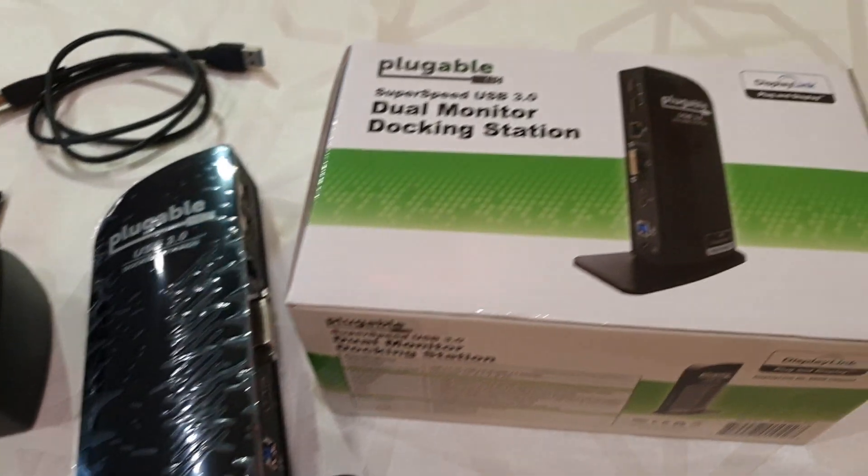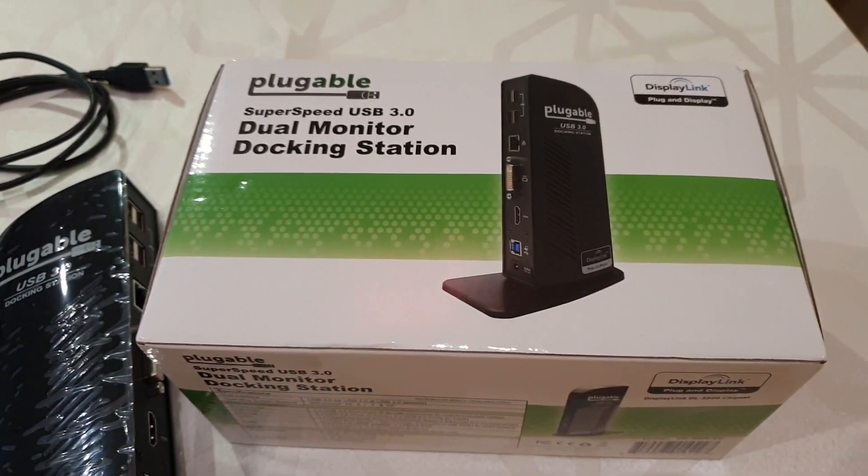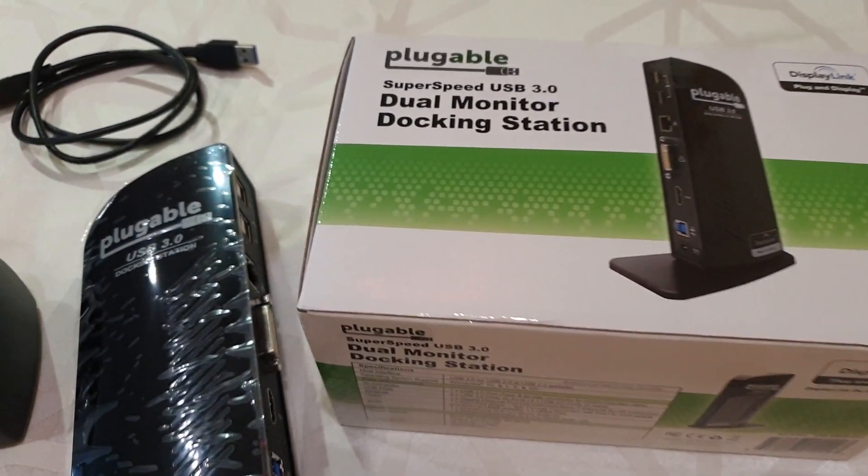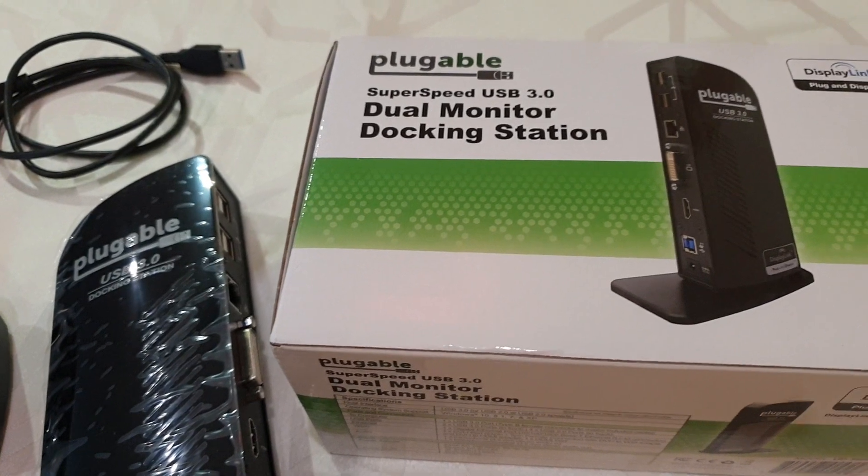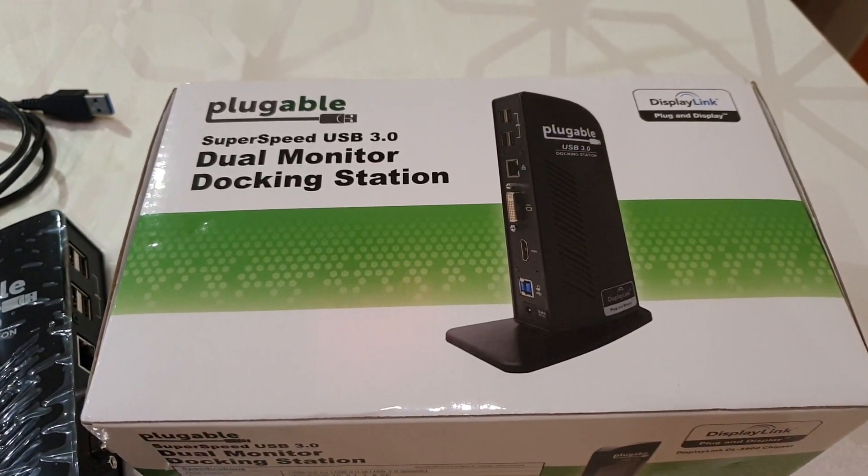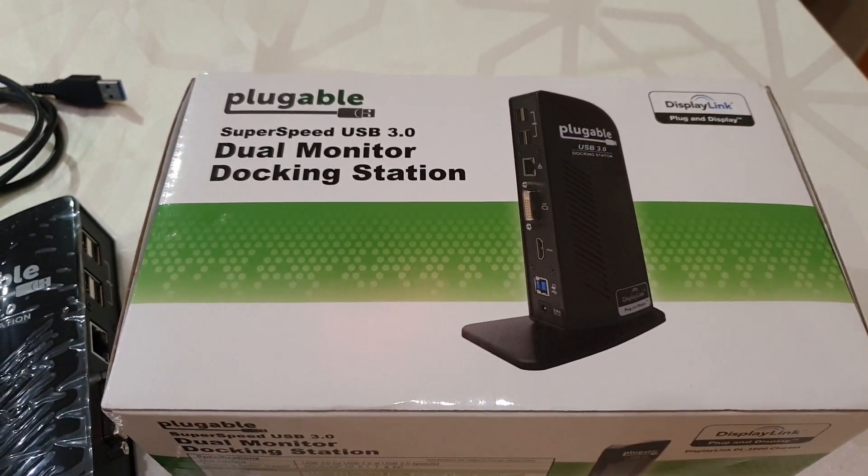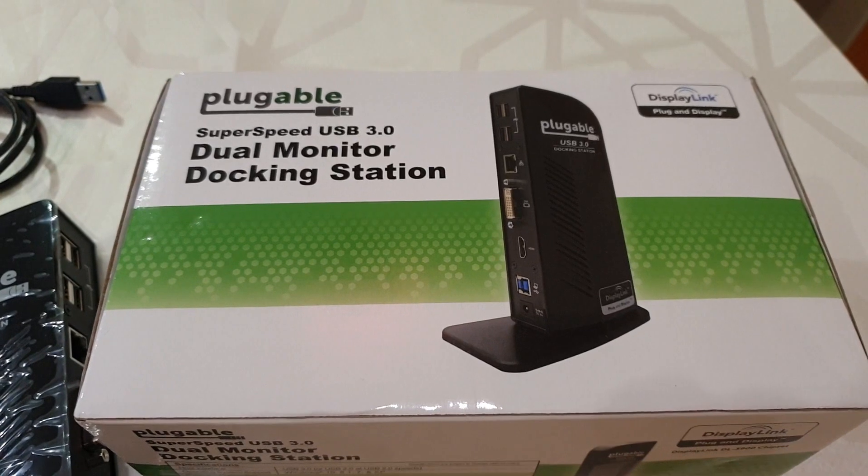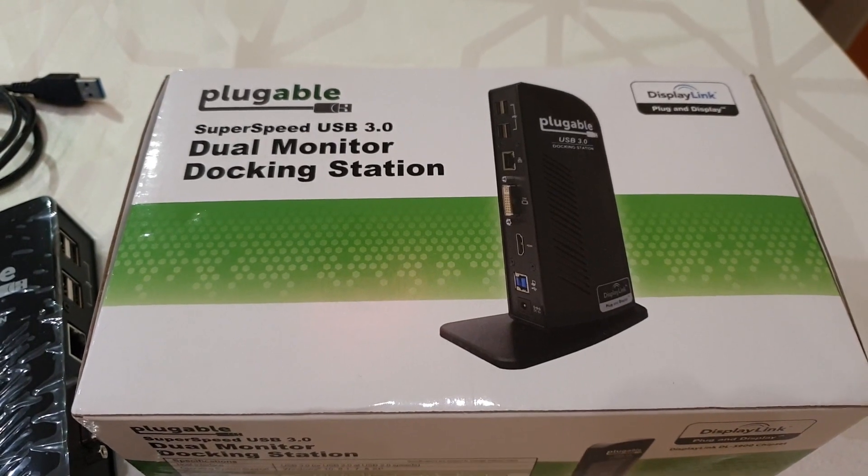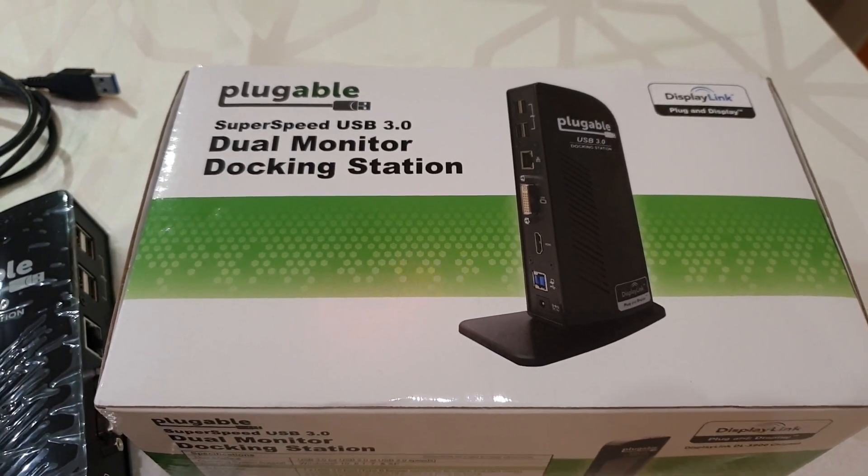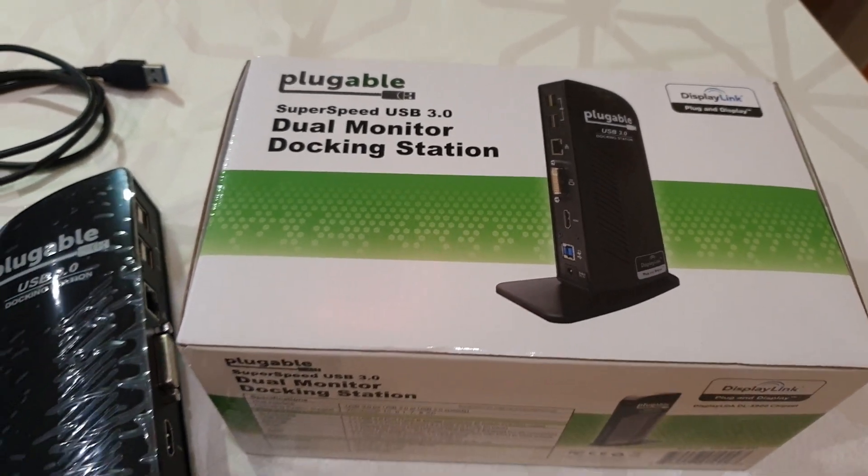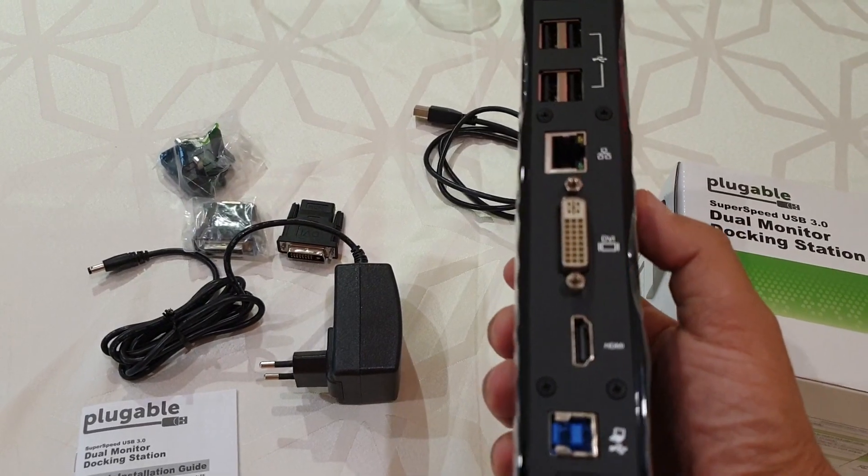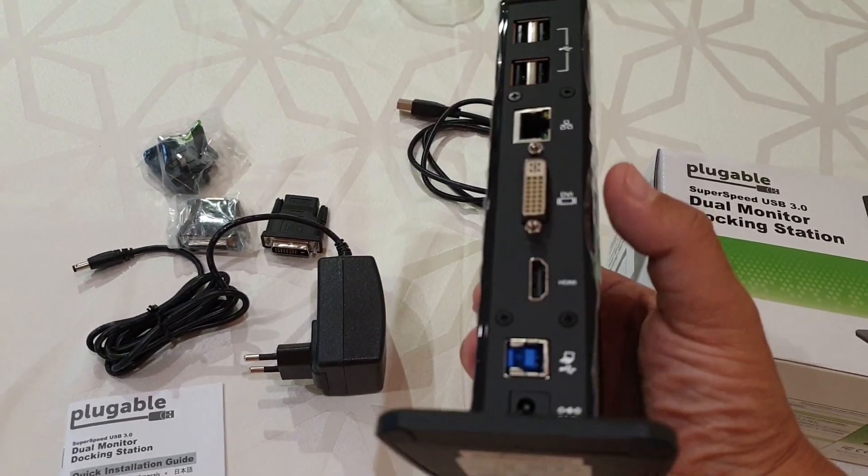It is a dual monitor docking station that allows connecting two extra monitors to a PC or laptop, bringing the total number of screens to four. It is advertised as plug and display so it should not need any configuration. Let's have a look at it.